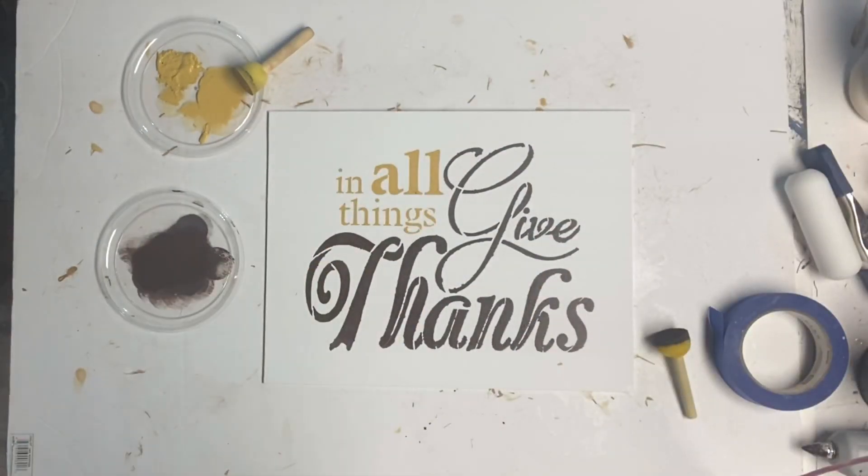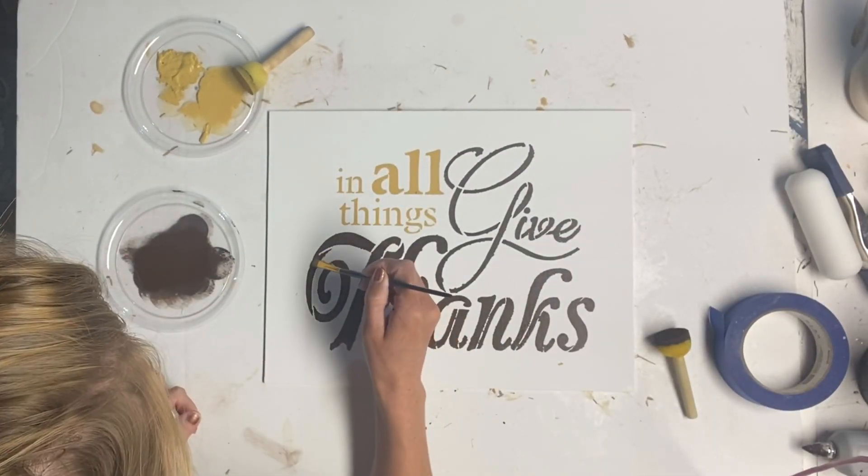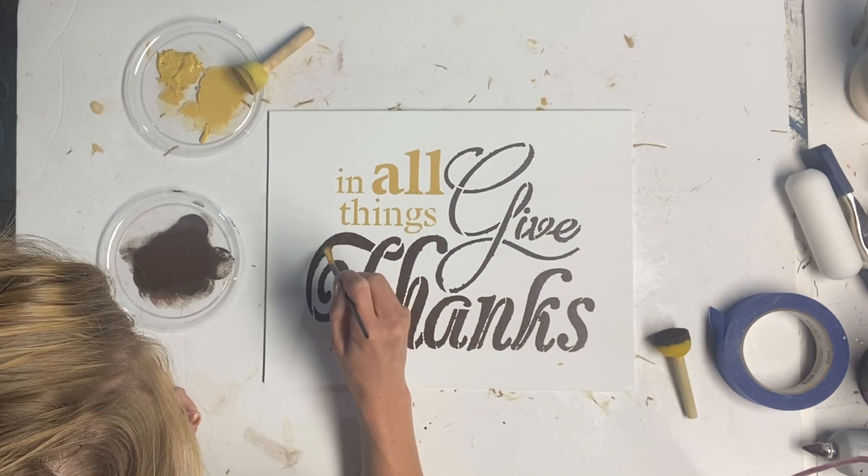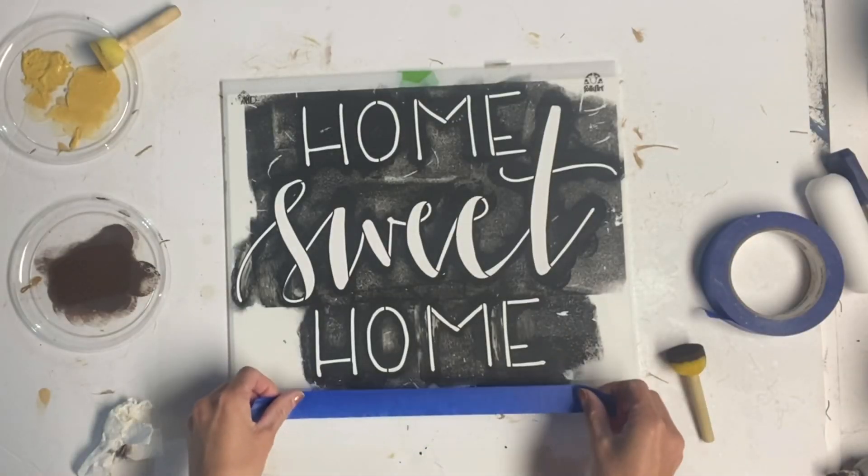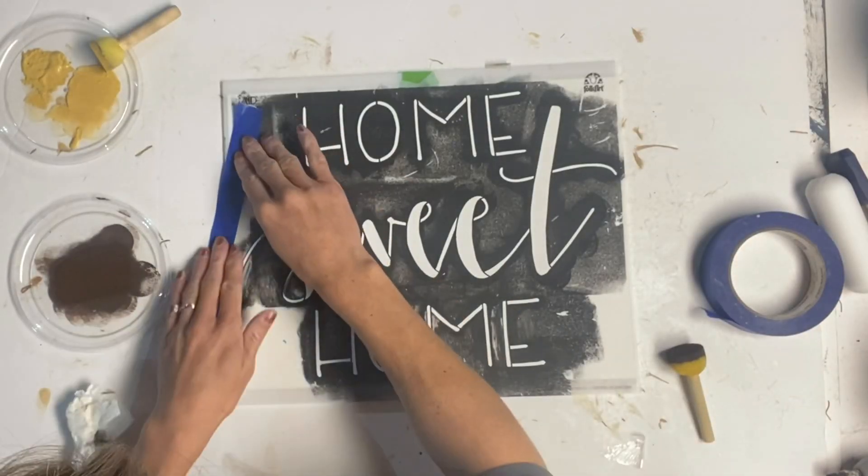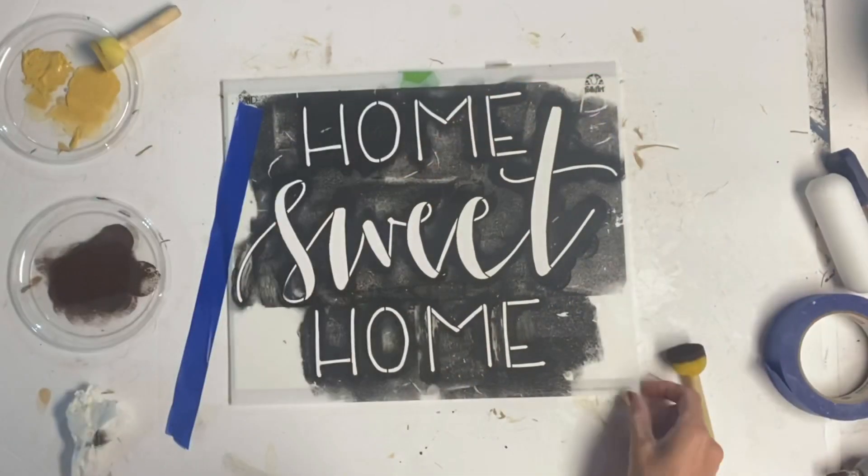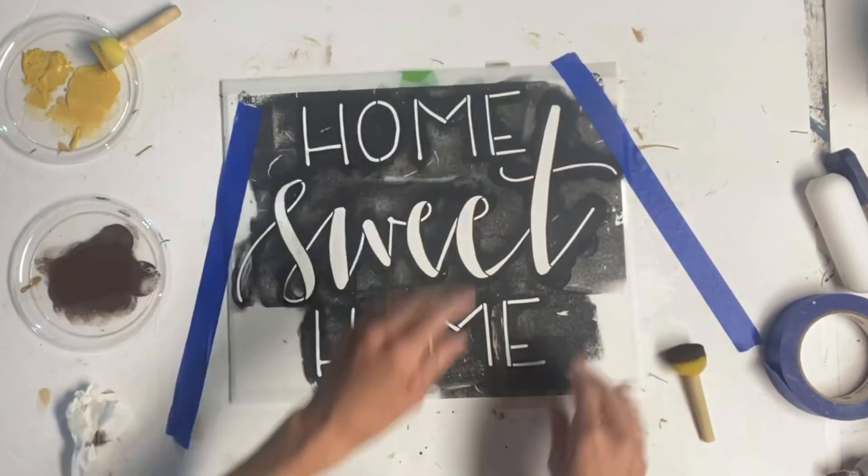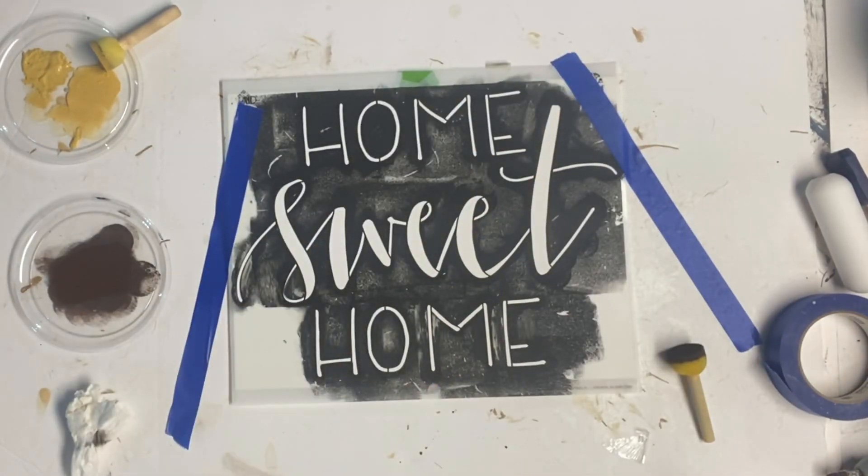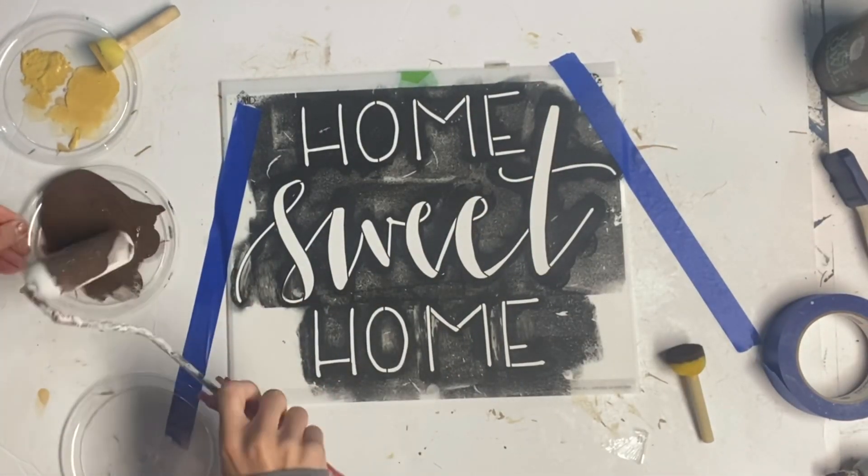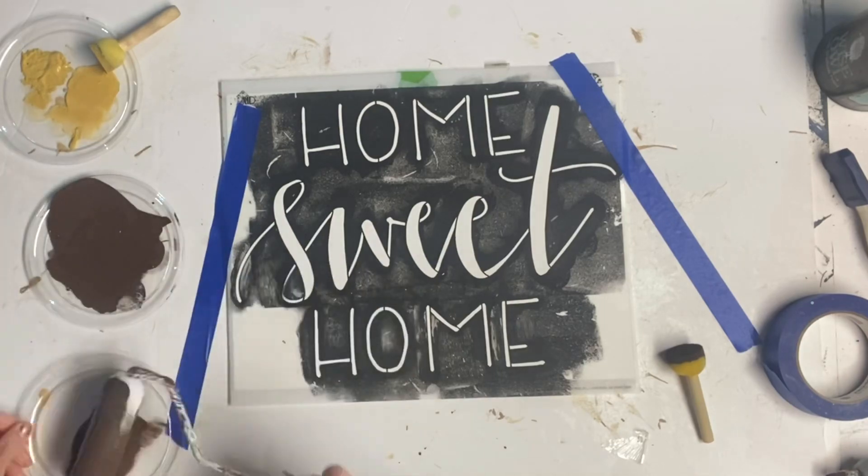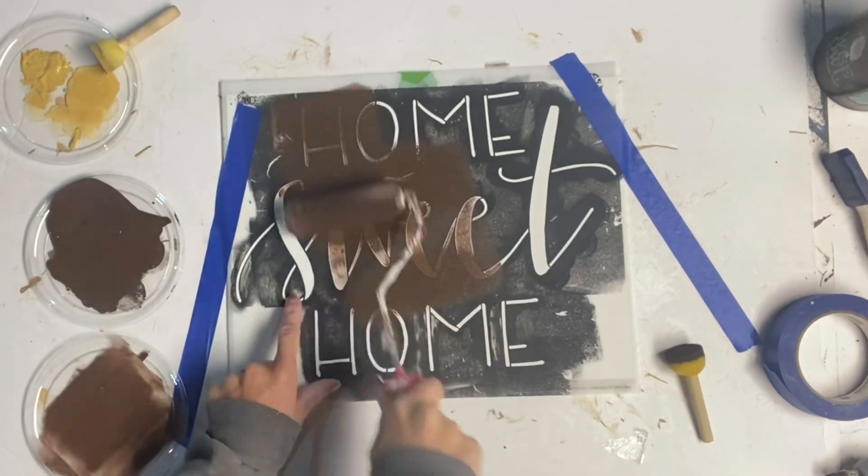So my first canvas says, In all things, give thanks. And I'm just using a foam dabber to apply the paint. Now my second canvas, I just picked something that could really be left all year round. It says, Home Sweet Home.